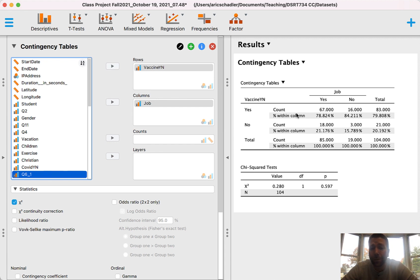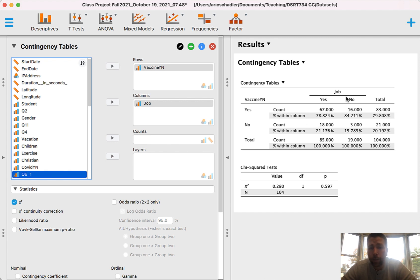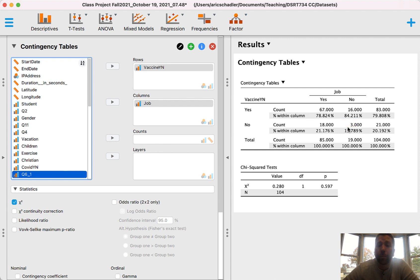Let's put job status in the columns and COVID vaccine (yes or no) in the rows. Looking at the buckets: job yes, vaccine yes: 67 people; job yes, vaccine no: 18 people; job no, vaccine yes: 16 people; job no, vaccine no: only 3 people. Those only 3 people are breaking our assumptions for using Pearson's Chi-Square. So we can't use Pearson's Chi-Square, but we can use Fisher's Exact Test.